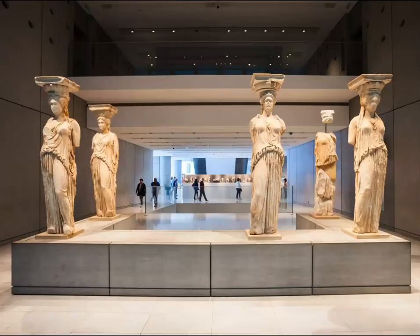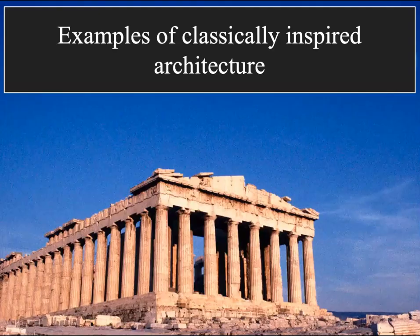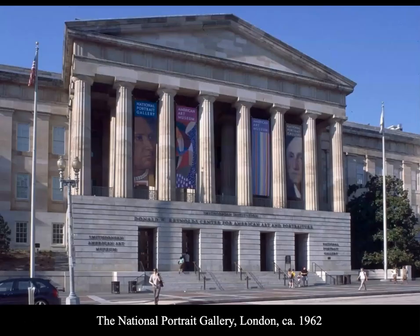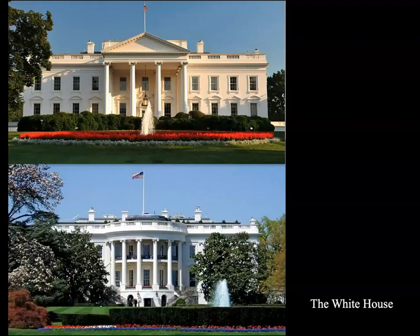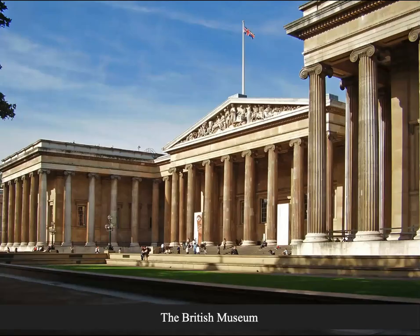I want to briefly mention that the Parthenon has inspired a lot of classically-influenced architecture, such as the Second Bank of the United States, the National Portrait Gallery in London, the Walhalla in Germany, the U.S. Supreme Court building, the White House, and the British Museum itself — which is designed to look like the Parthenon.